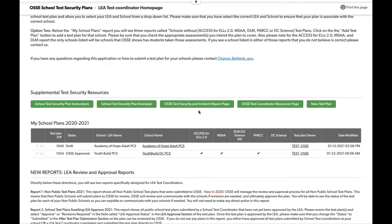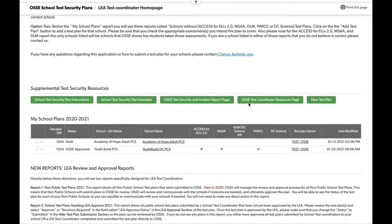The next section is the test security plan incident report page on OSCE's website. It provides all test security links and documents used throughout the year. It also provides an online web version of our incident report page so that users can anonymously submit incident reports.